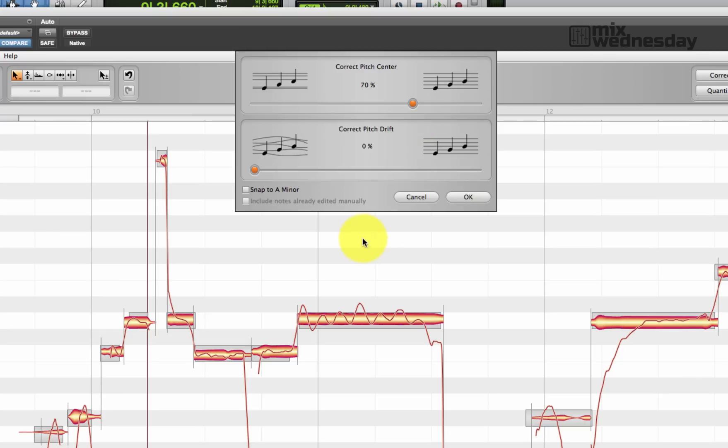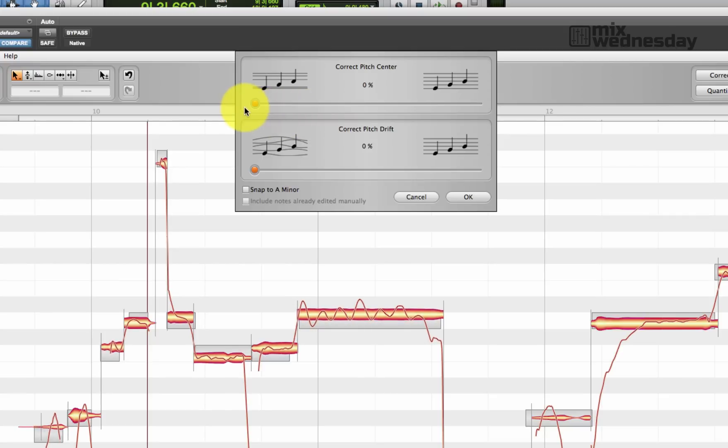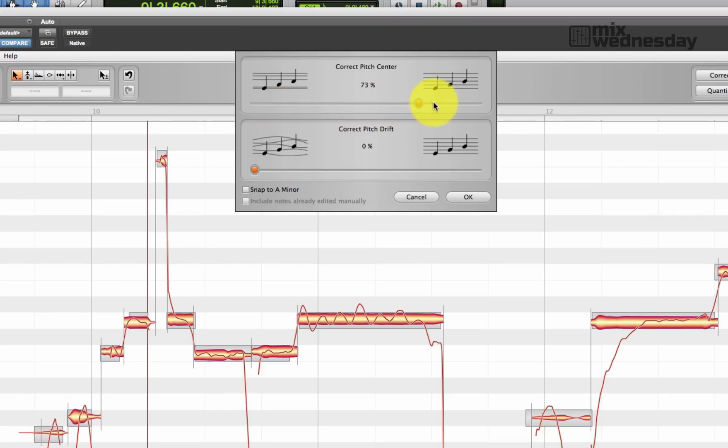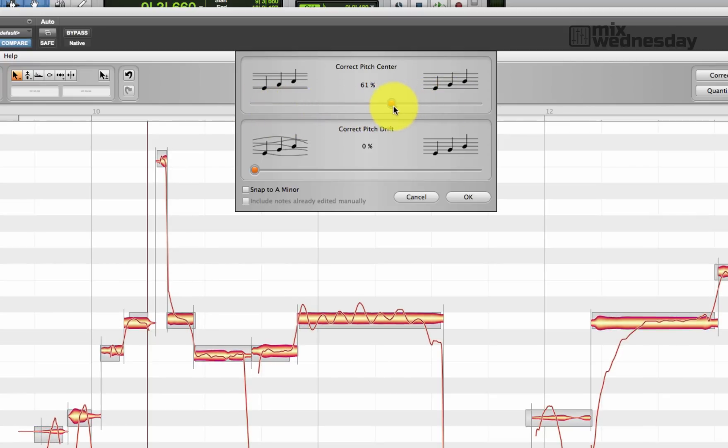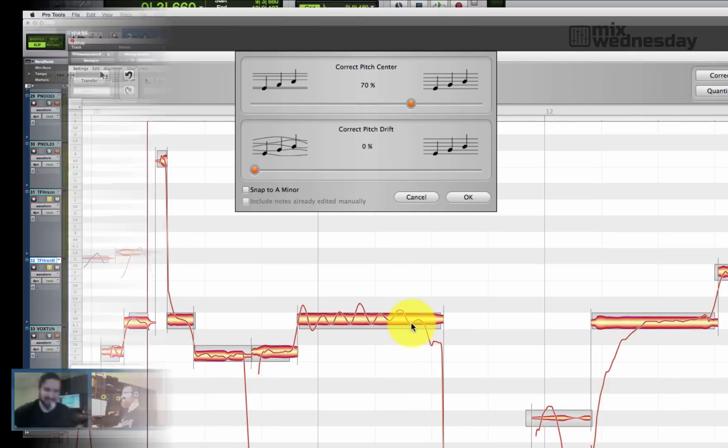You can kind of see what it's doing there, you can see it pulling it in a little bit. Yeah, go back so people can see it moving. You can see it moving to where it should be chromatically.